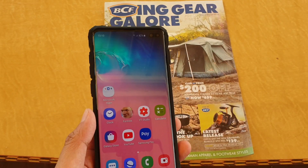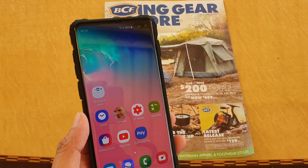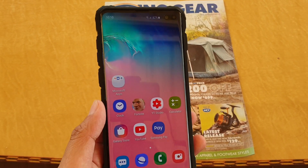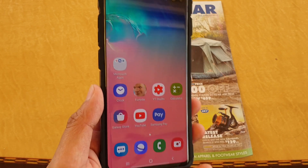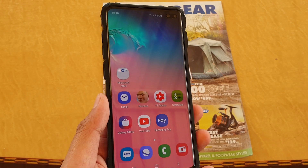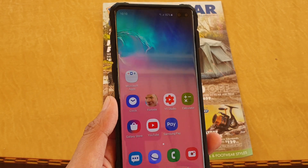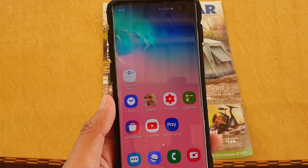In this video, I will show you how you can scan a document and save it as a PDF file on your Samsung Galaxy S10, S10 Plus, or the S10e.